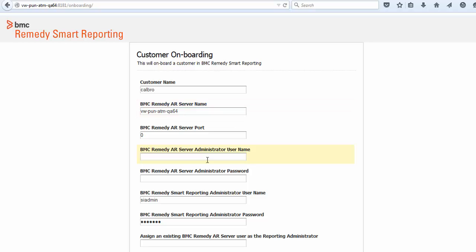Enter the name and password of the BMC Remedy AR System server administrator. The name and password of the BMC Remedy Smart Reporting is pre-populated with details of the BMC Remedy Smart Reporting Super Administrator created during the installation.